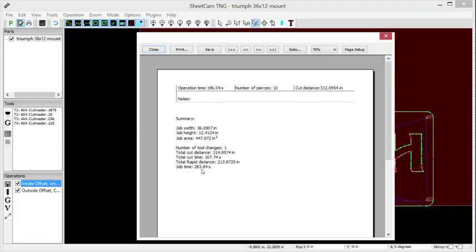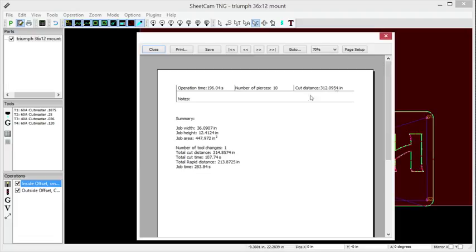Same thing with time. You can divide this time by 60, get your minutes, and now you can start to quote jobs. It'll make that a lot simpler for you. That's a great tool to learn how to use and get fluent in.